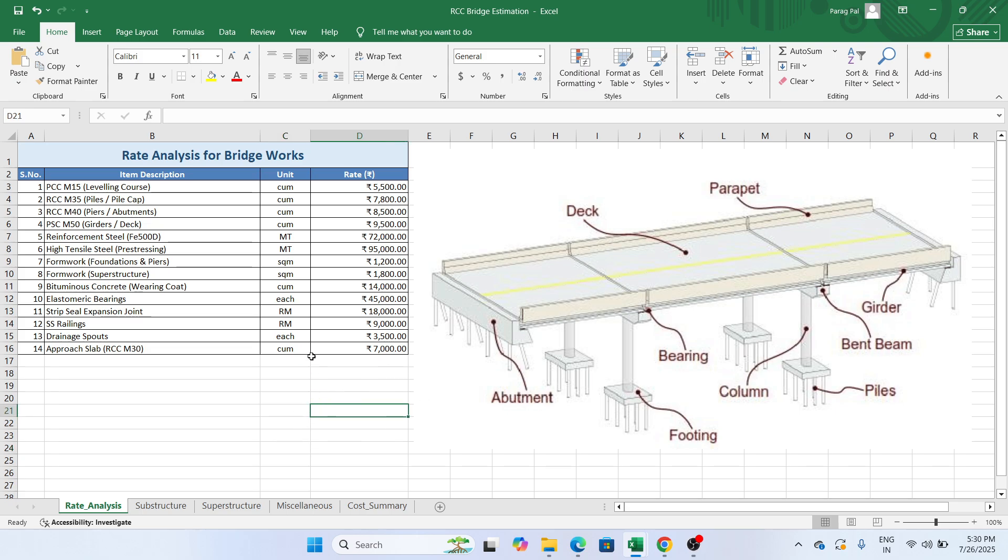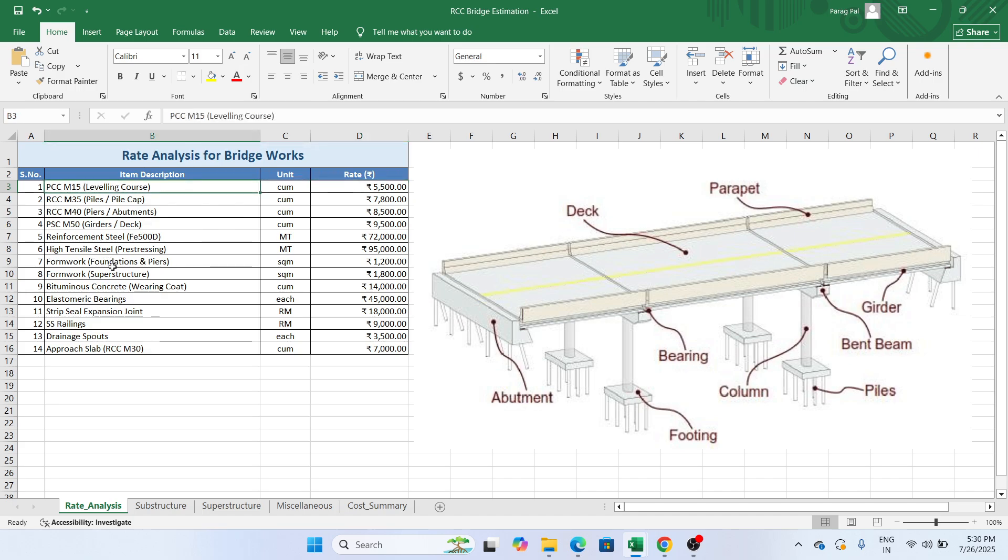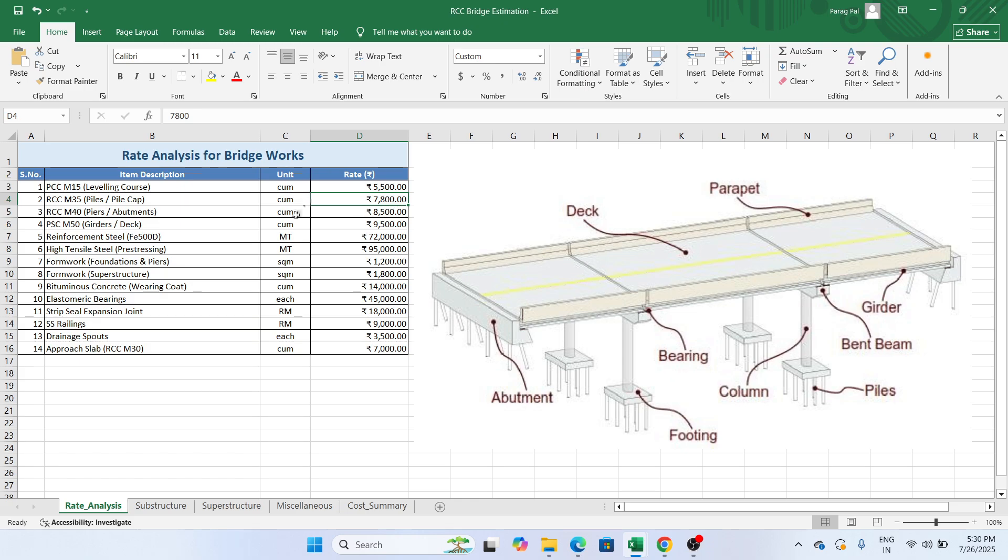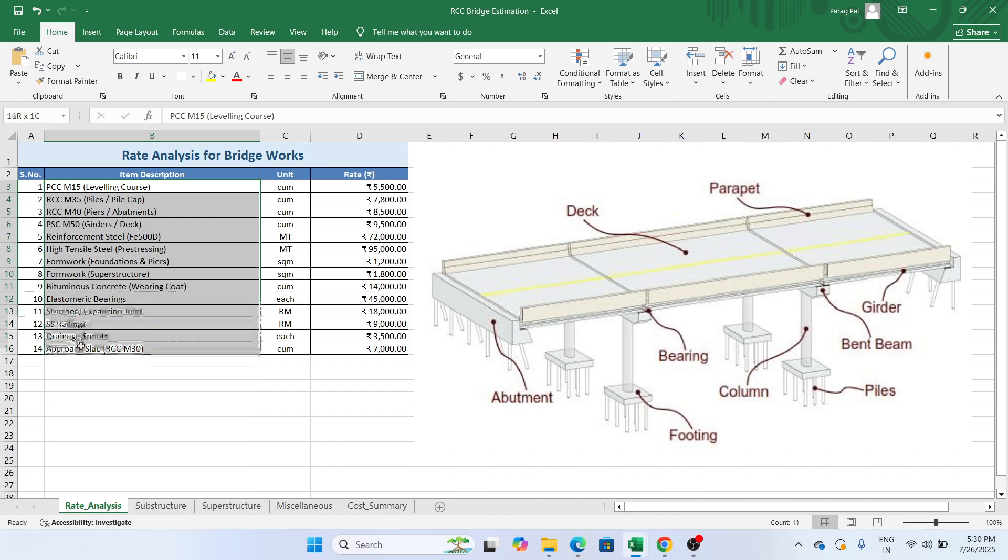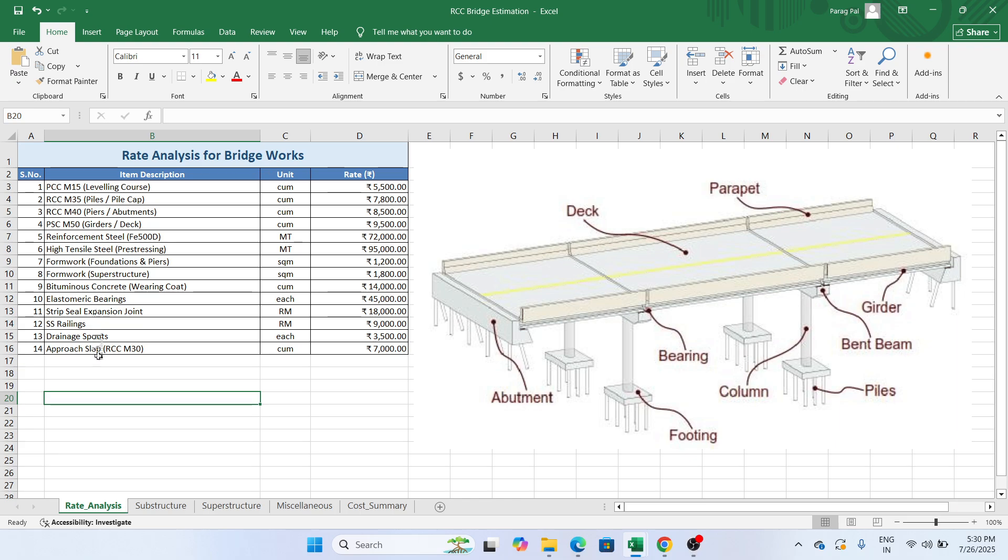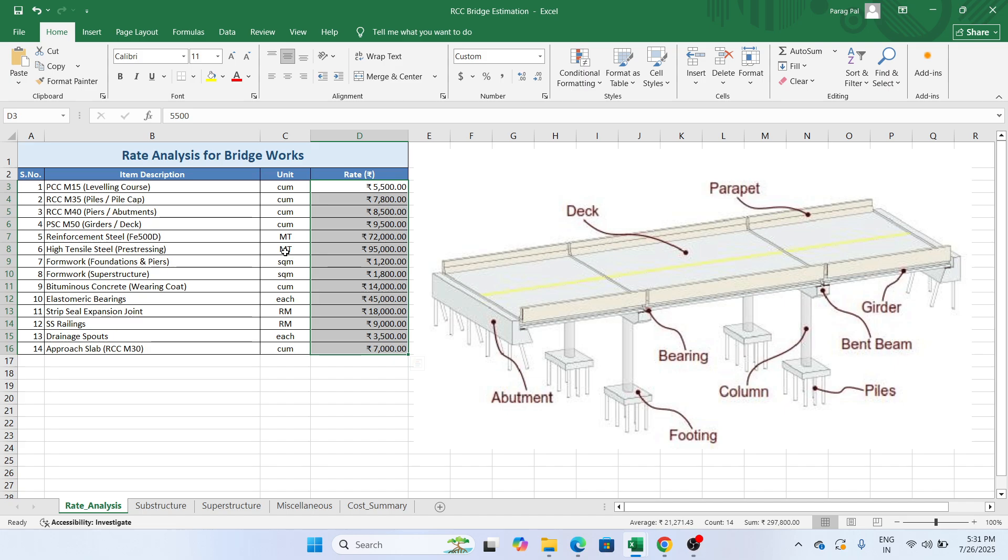Step one: in this file you need to add your rate analysis rate over here. This is the rate per one cubic meter quantity of the PCC M15, M15 grade of concrete. For RCC M35 for pile and pile cap I have this rate per cubic meter. For the reinforcement steel of FE 500D per metric ton I have 72,000. These are all the items that are required for the bridge from PCC to the approach slab. Rate analysis includes the rate of material and labor for one cubic meter unit or one metric ton quantity.